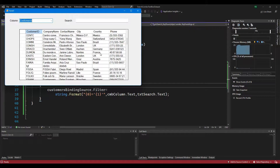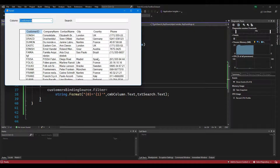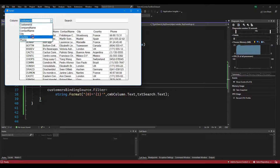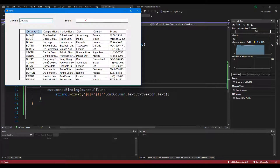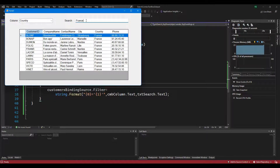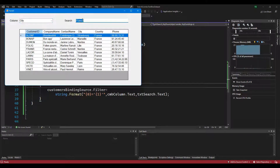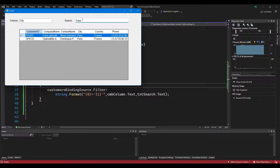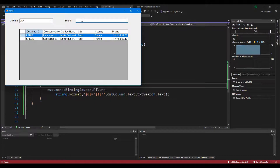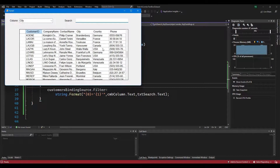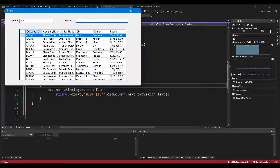Today we will learn how to search DataGridView by using ComboBox and TextBox. First, you need to create a simple UI that allows you to search DataGridView by using ComboBox and TextBox.